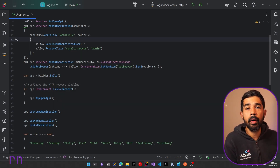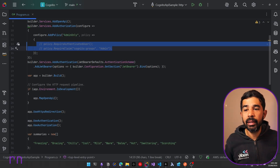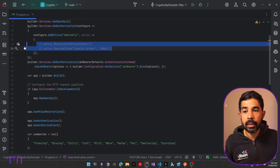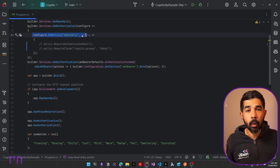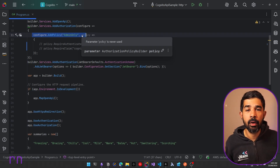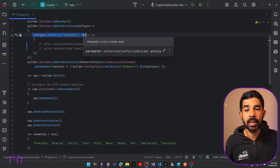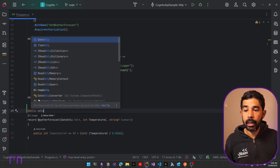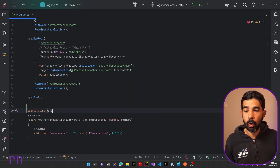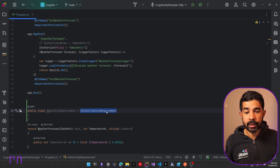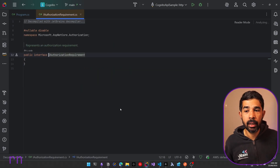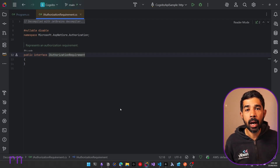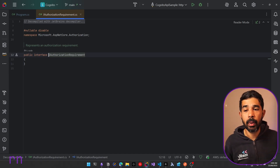To break this down into the three core fundamental blocks, let's comment out these two lines within the policy. This gives us building block number one — the policy. We have defined an admin-only policy, which is the container for the requirements. Now we need to define the requirement, which is the next building block. Let's scroll down and create a new requirement class: public class AdminOnlyRequirement. We also need to implement IAuthorizationRequirement, which is simply a marker interface — one which has no methods defined inside it but is used to identify a class of that specific type.